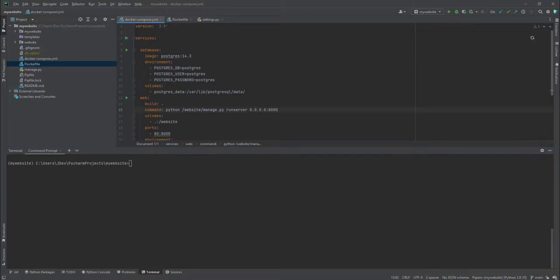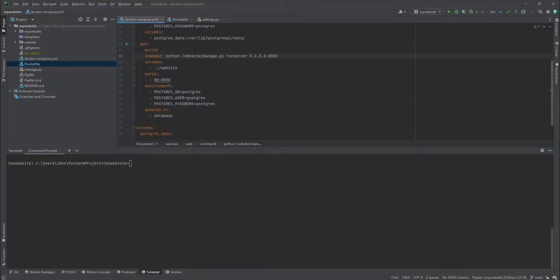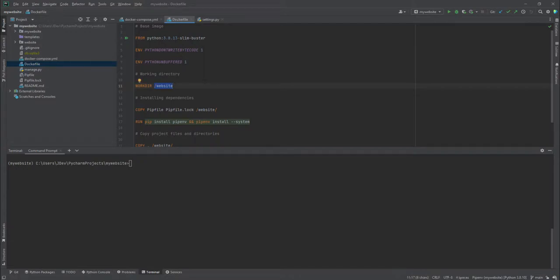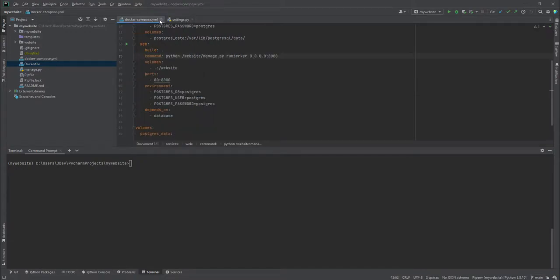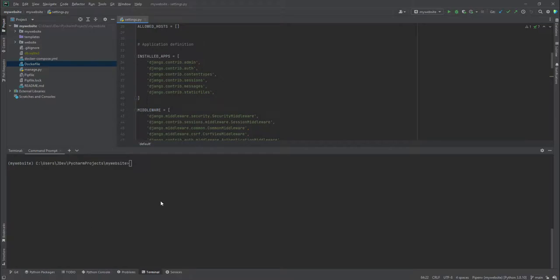We were able to also configure our Docker Compose configuration and the Docker file, and right now we are going to close them. In this tutorial we're going to create a new page or a test page demonstrating